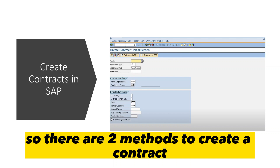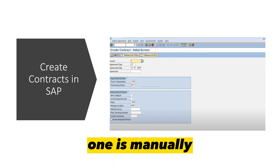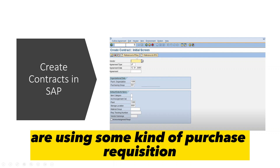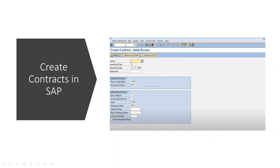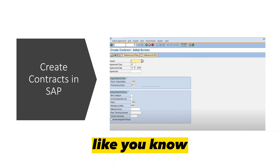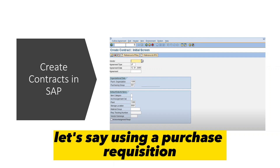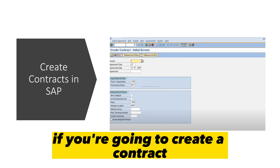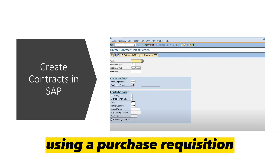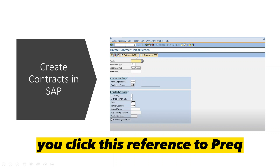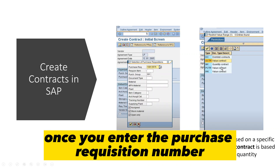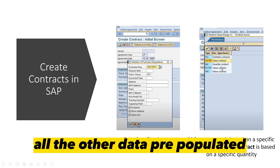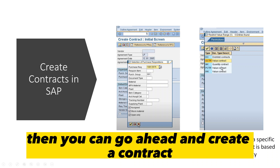There are two methods to create a contract: manually, or using a purchase requisition where data is already available. If you are creating a contract using a purchase requisition, you click 'Reference to PR', which gives you a box where you enter the purchase requisition number. All the other data will be pre-populated and you can go ahead and create the contract.